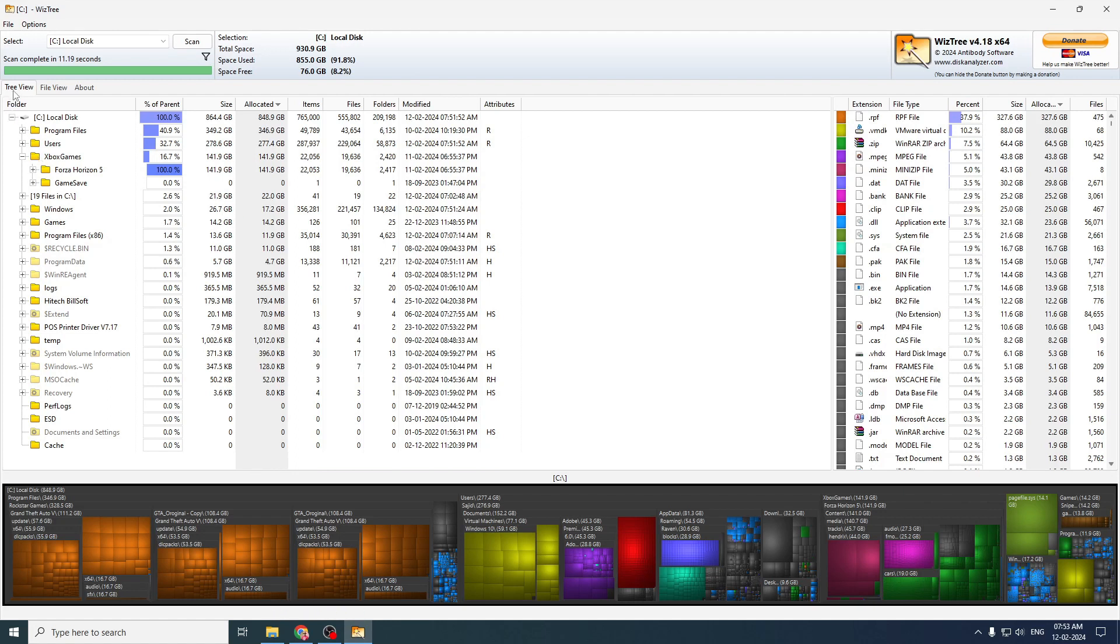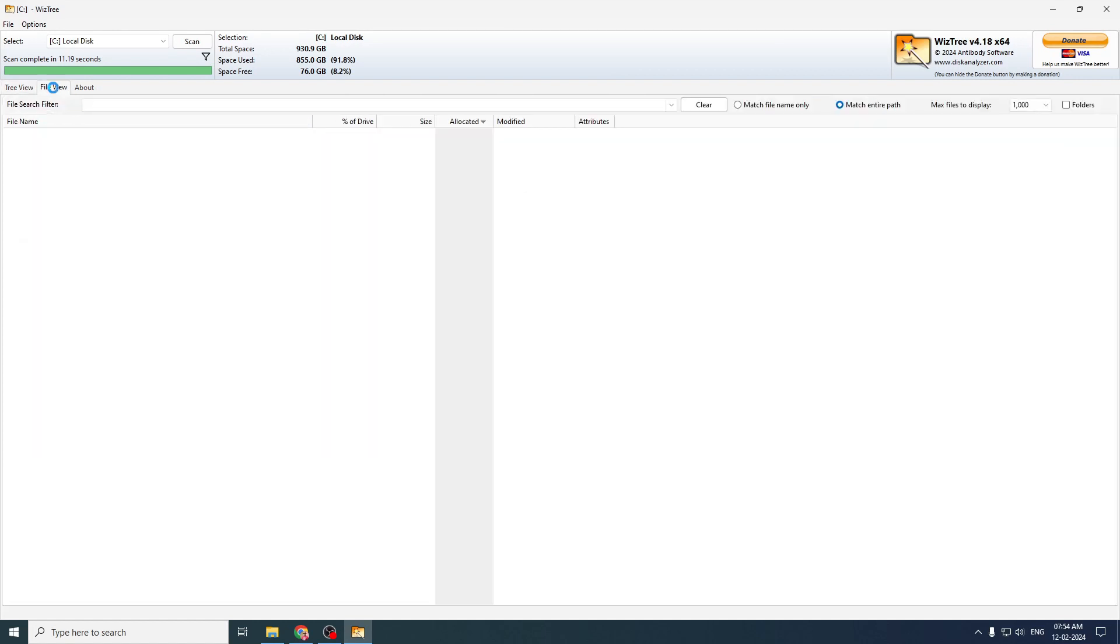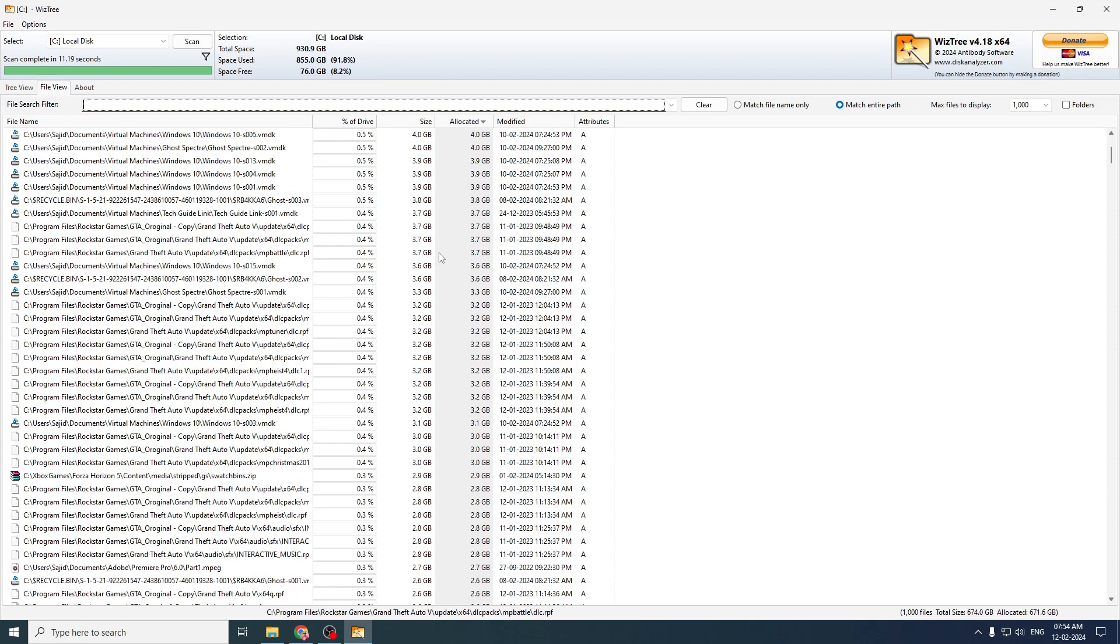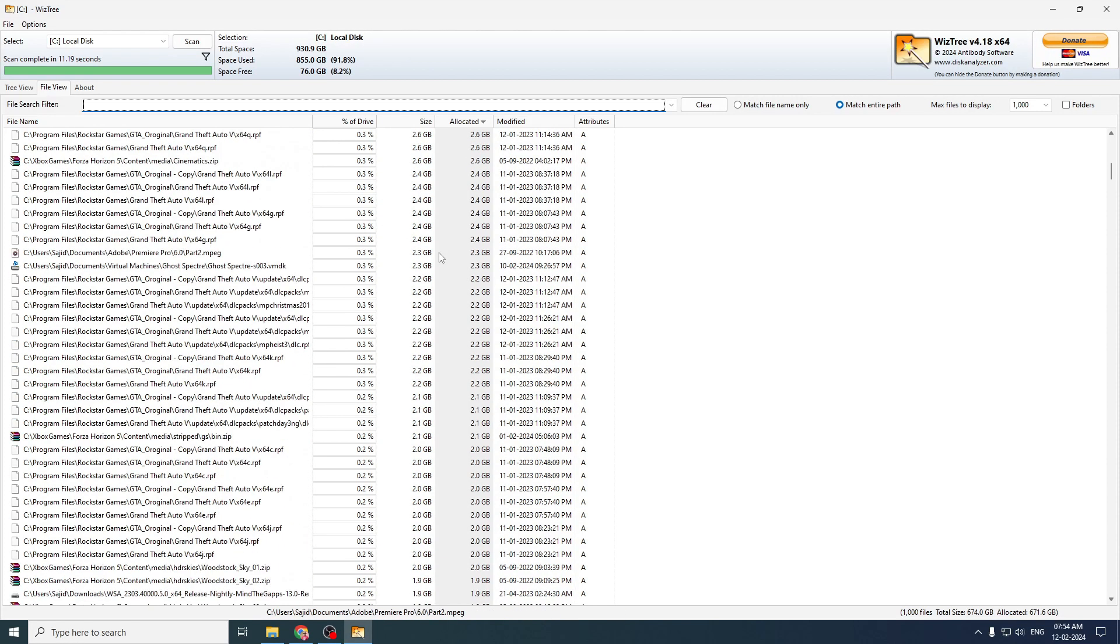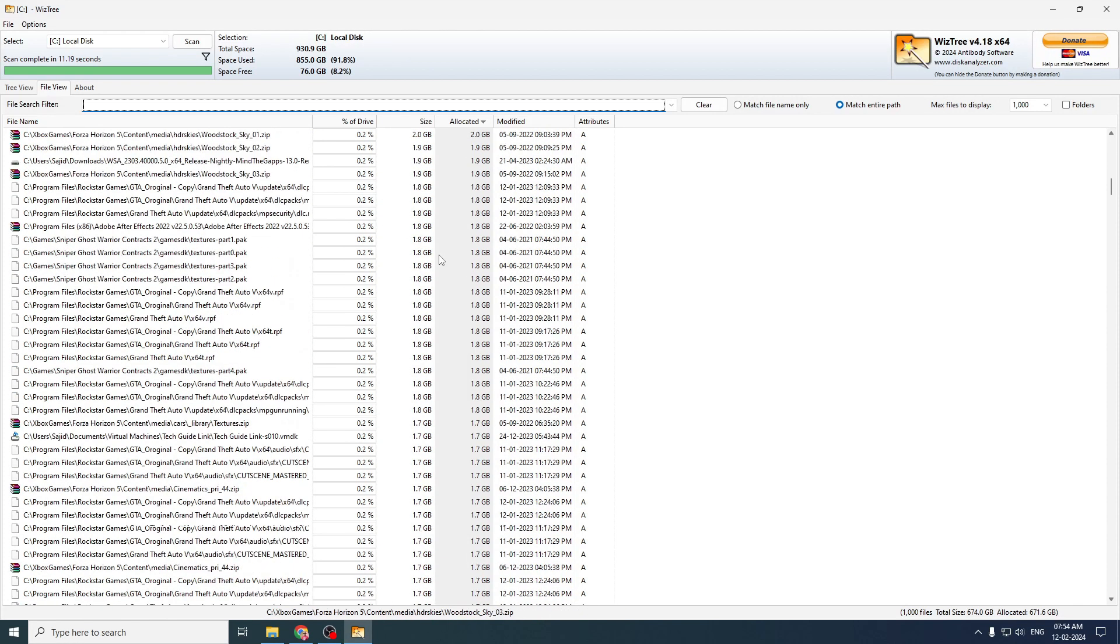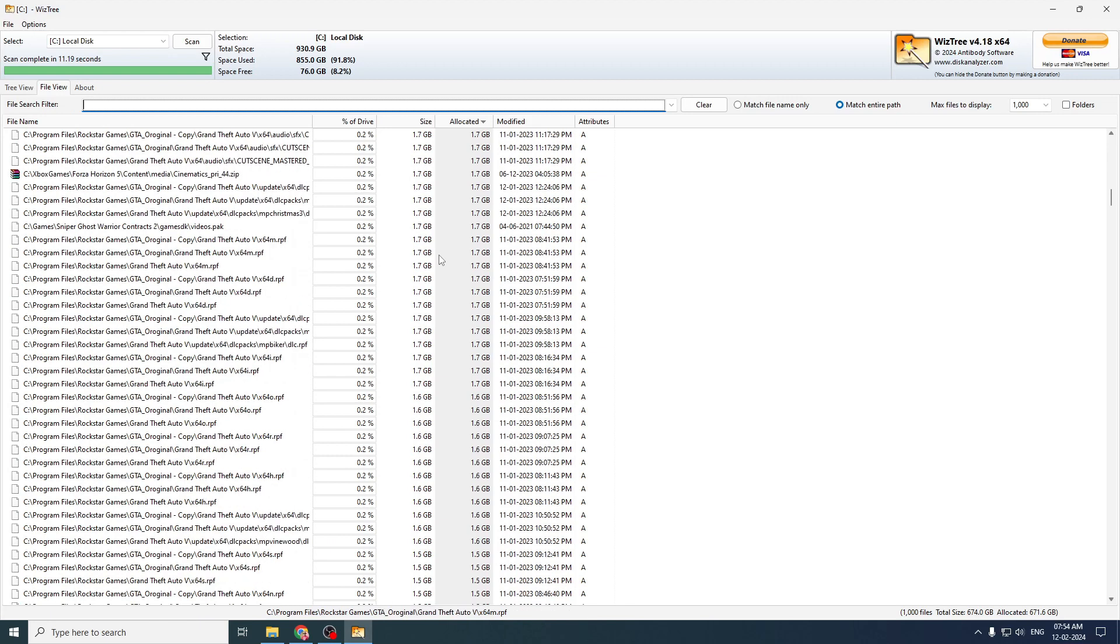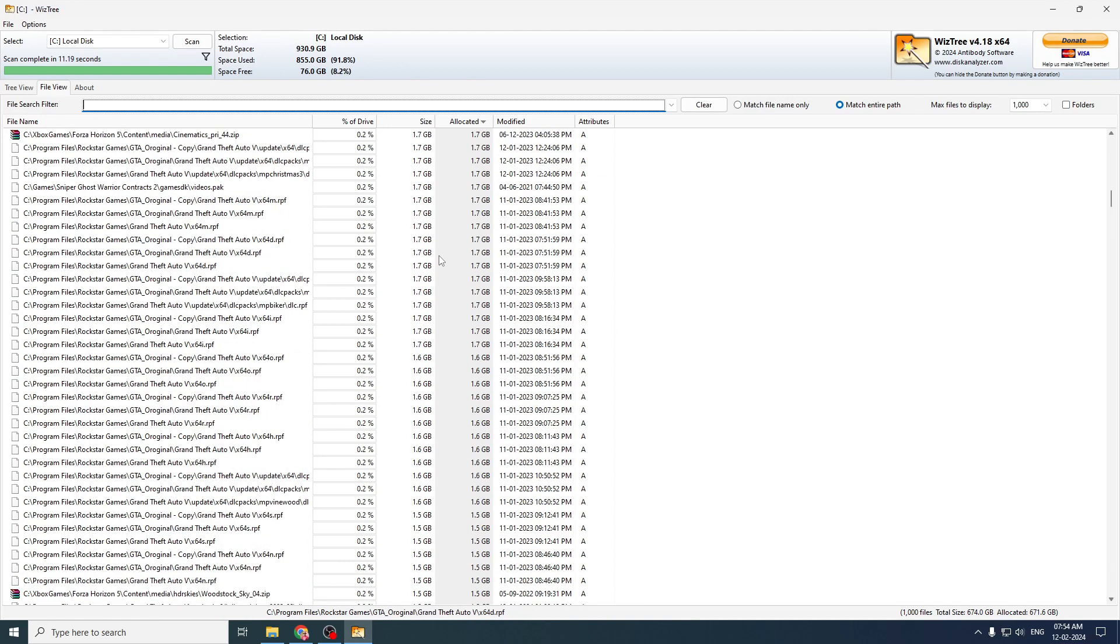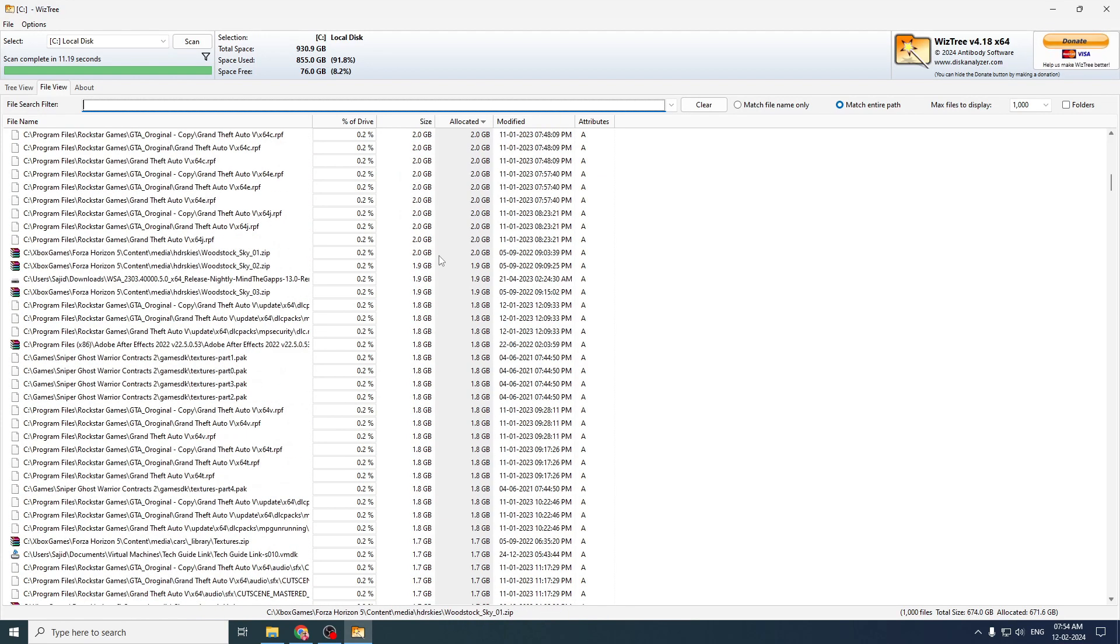And you can change the view. If you look here, it shows tree view, file view. So if you want, you can change the view. So it will show you the files with their size at the right hand side. So you can check, go through the list and decide which file you want to keep and which file you want to delete.